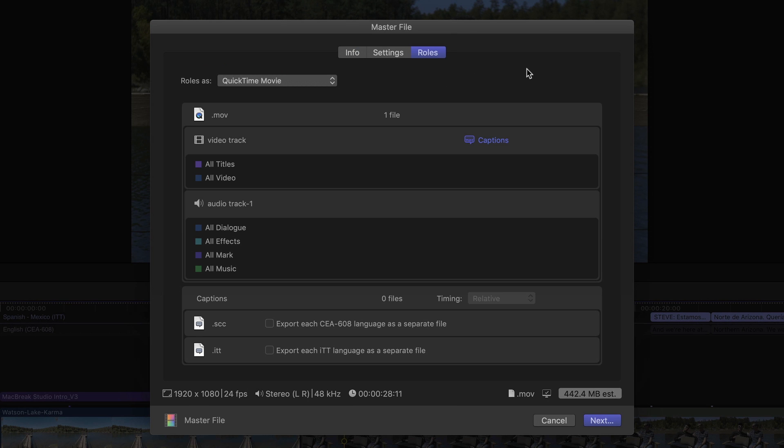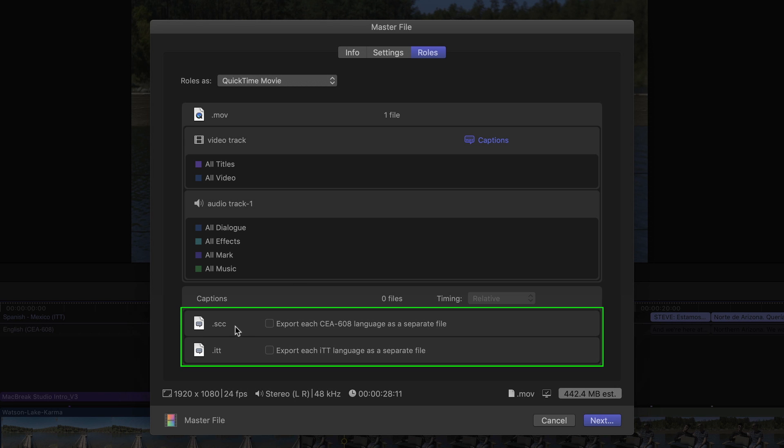For my movie, all my video and audio roles will be included in the export. I also have the option to export separate caption files for one or both of my captions. I'll come back to this section a bit later. Right now, I'm only interested in creating a burn-in.